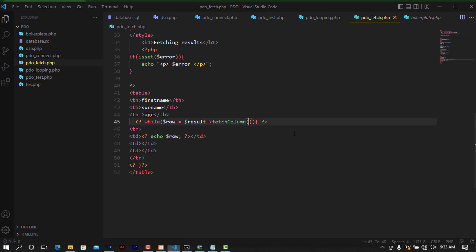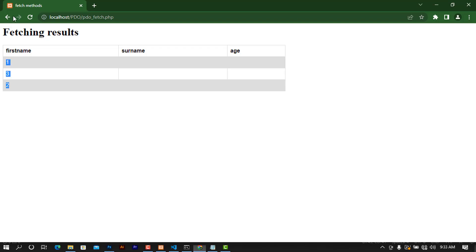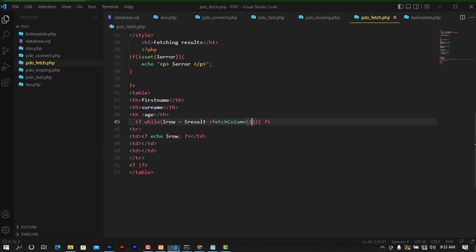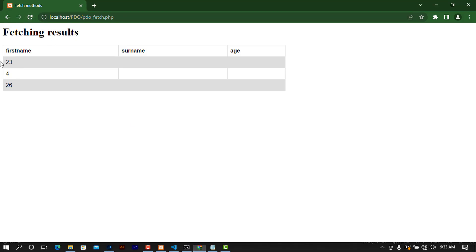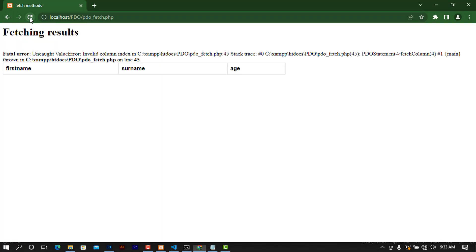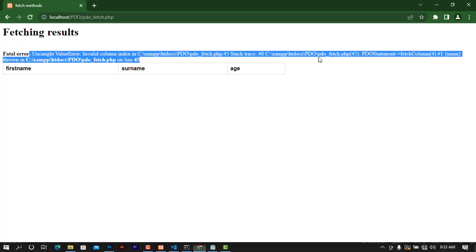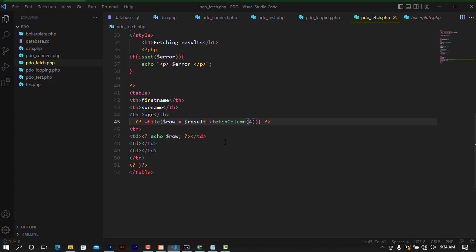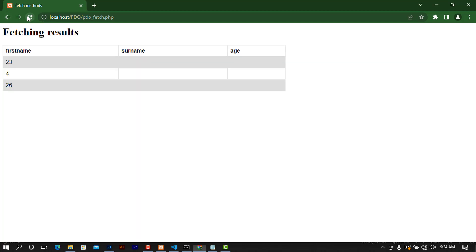You can pass a column index parameter to fetchColumn. For example, passing 2 fetches the second column, passing 3 fetches the third column content. If you pass an index like 4 that doesn't exist, you'll get an error. Going back to a valid index, it successfully returns the single column value.